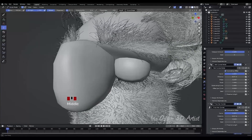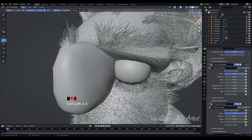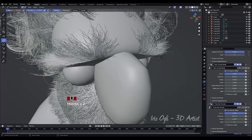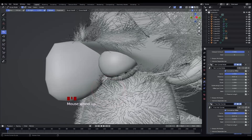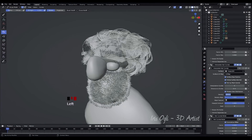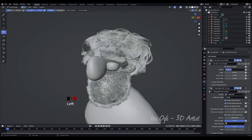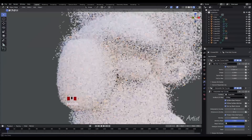Enter Sculpt Mode by pressing Tab. Enable Symmetry for symmetrical editing. Brush and shape the eyelashes. Press the Display Render View button to test the overall look of the character.